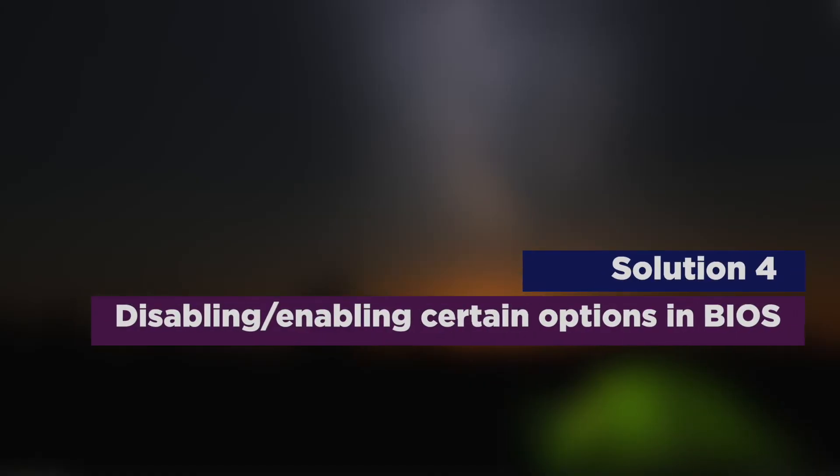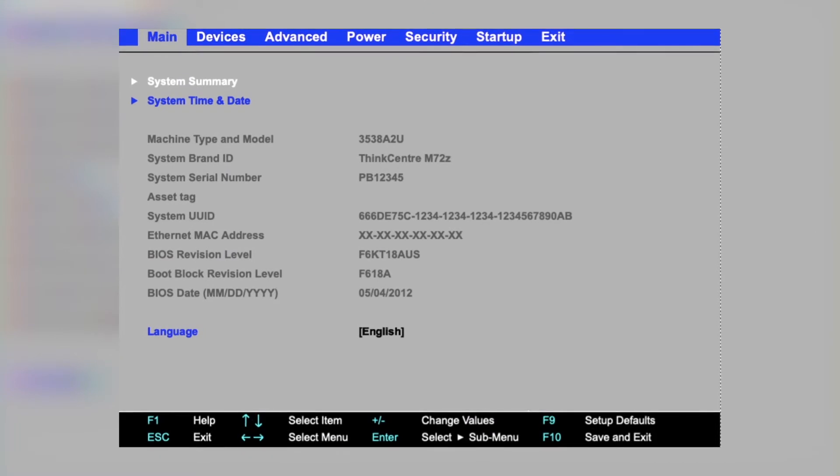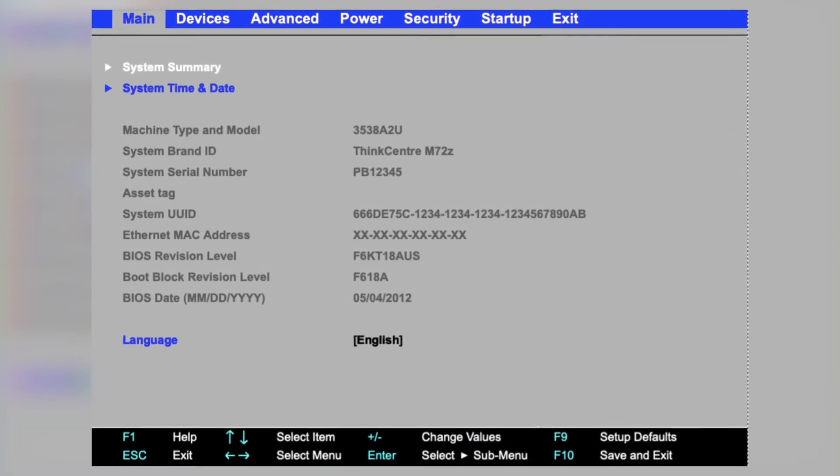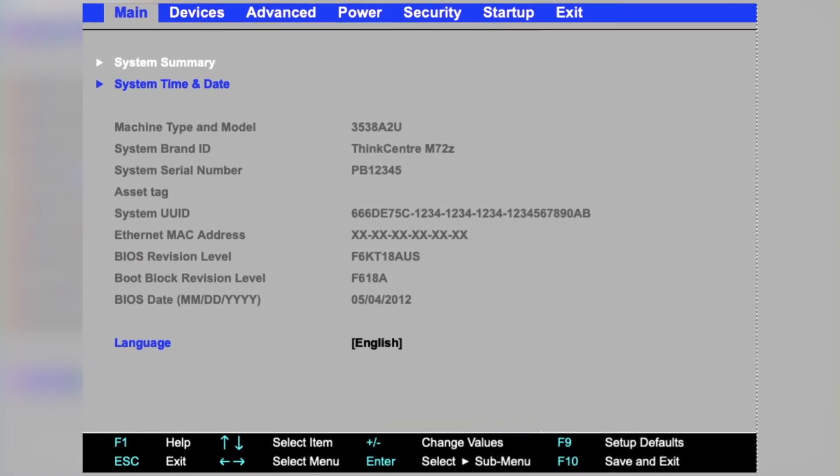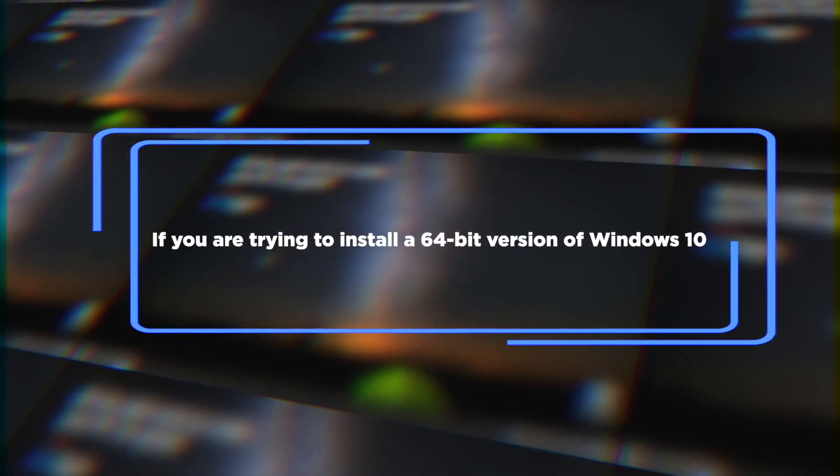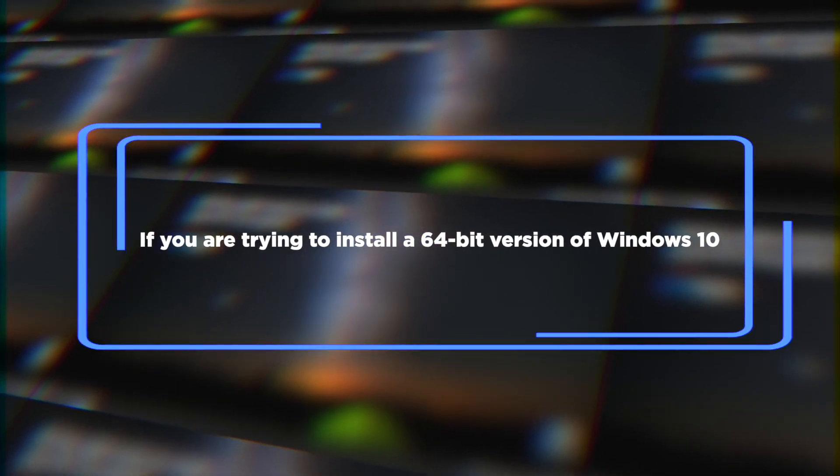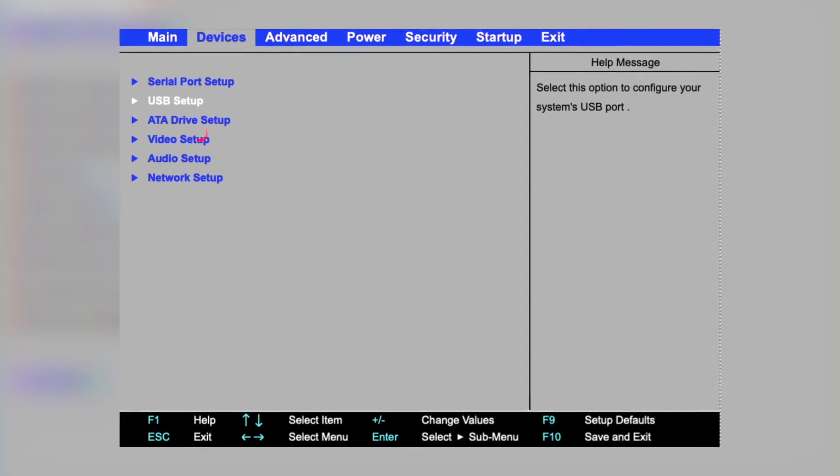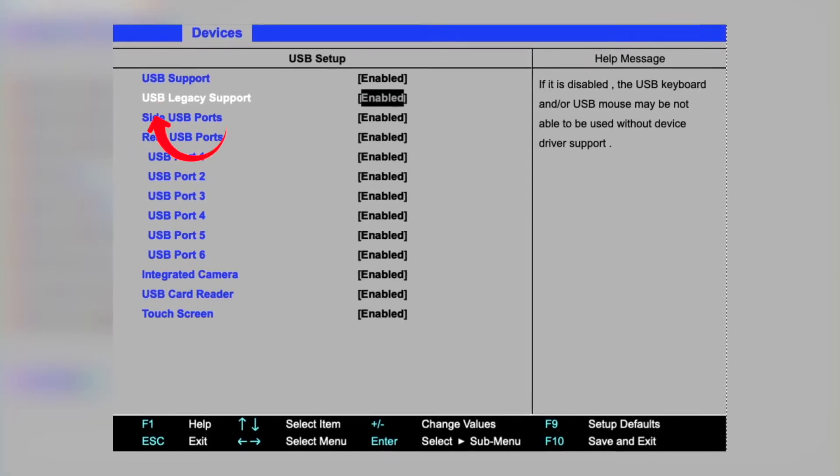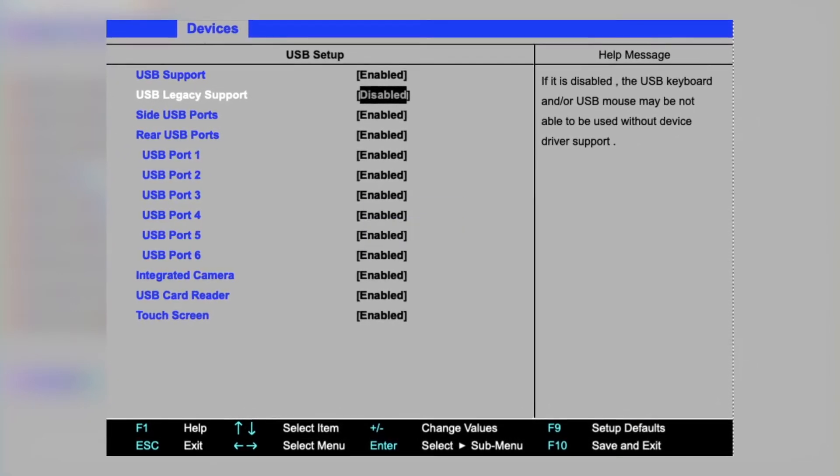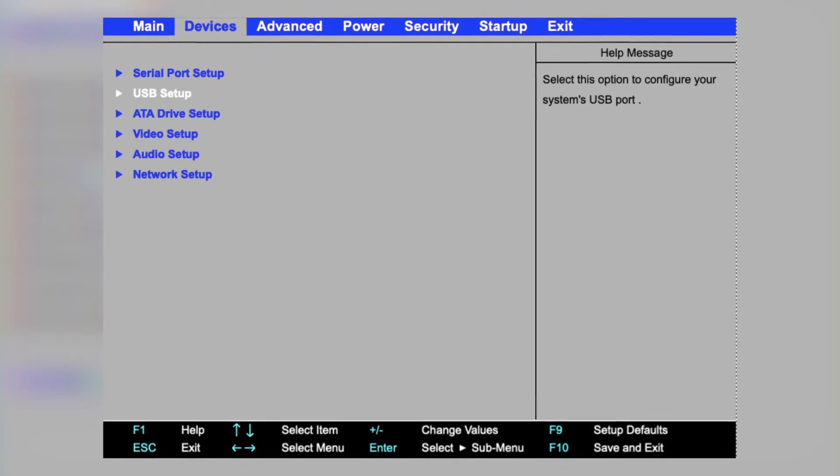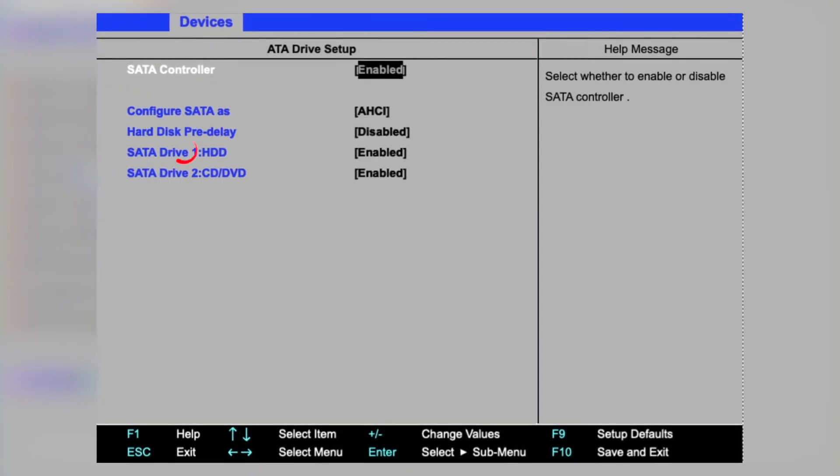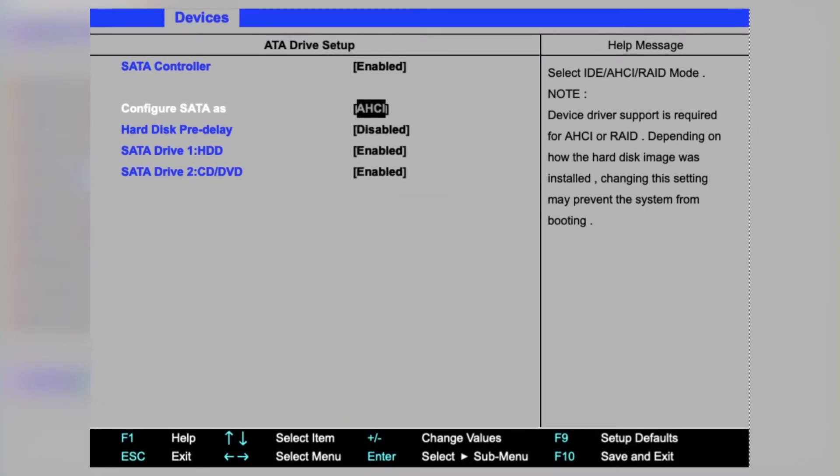Disabling, enabling certain options in BIOS. Some users have tried working around the error by disabling certain options in BIOS. If you are trying to install a 64-bit version of Windows 10, you can boot into BIOS and try to disable legacy USB and legacy BIOS. Before you plug in the flash installation drive, make sure that you've enabled the AHCI.